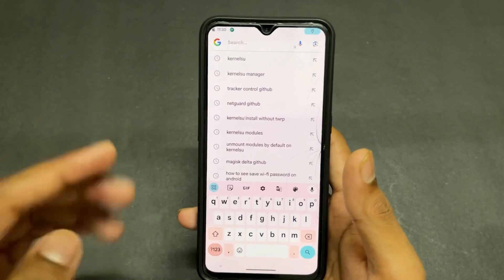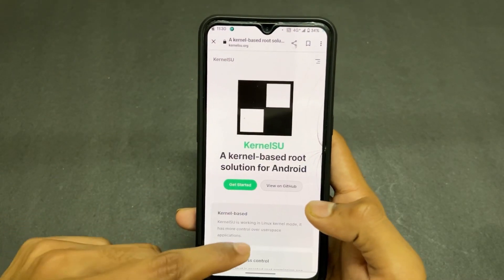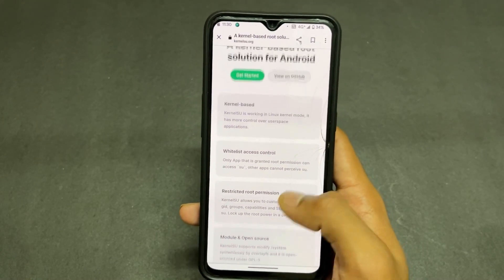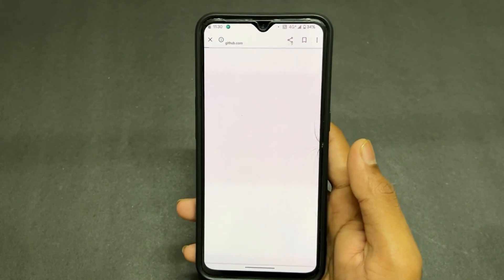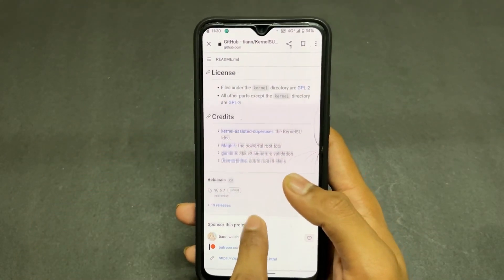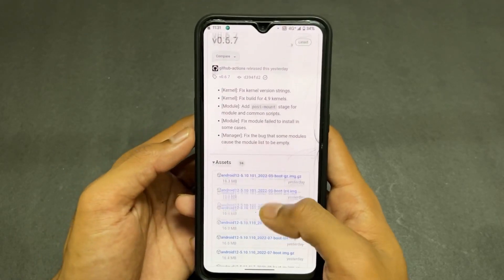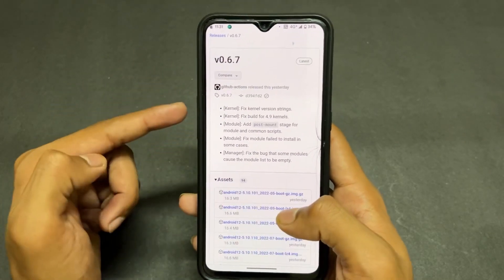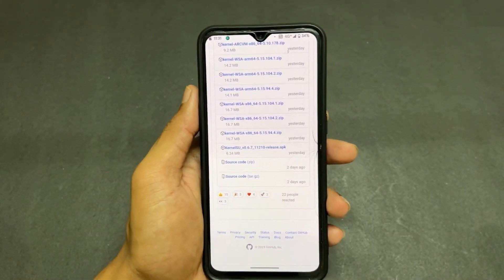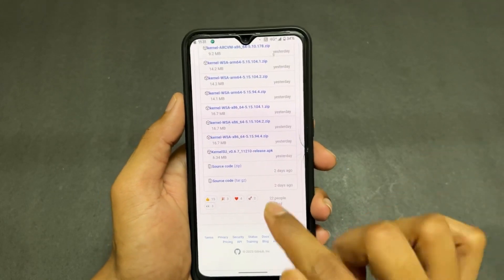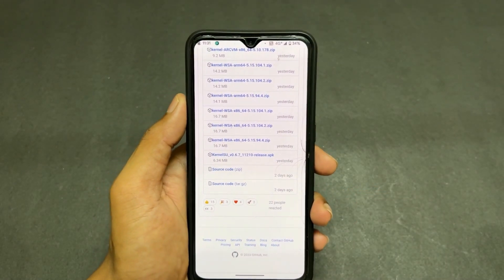After downloading the kernel zip that has KernelSU built in, you also need to download the KernelSU Manager APK. Go to the GitHub link and search for KernelSU to get the page. Scroll down and click on the latest release — currently version 0.6.7 is the latest. Click on Assets, scroll to the bottom, and download the APK. I already downloaded it so I won't download again.